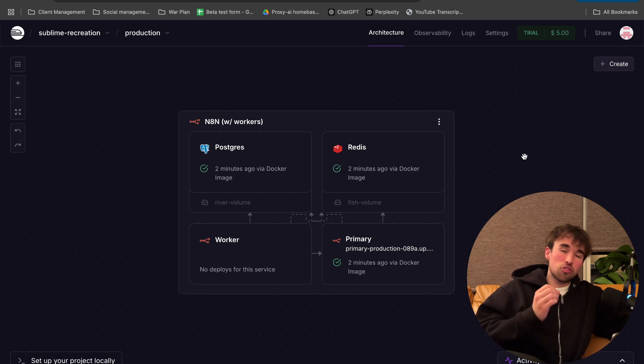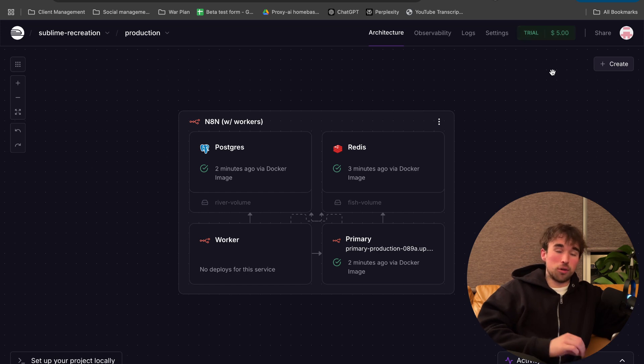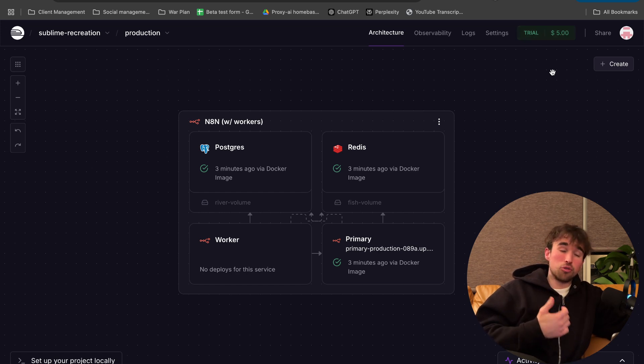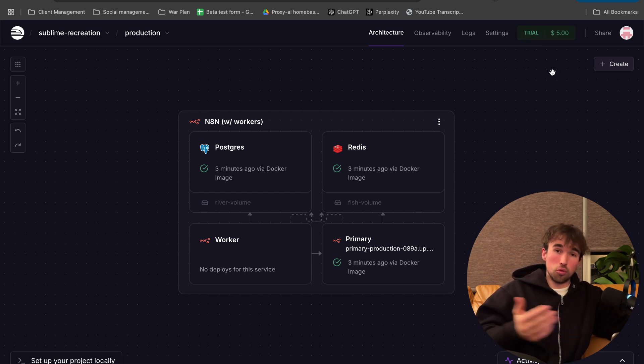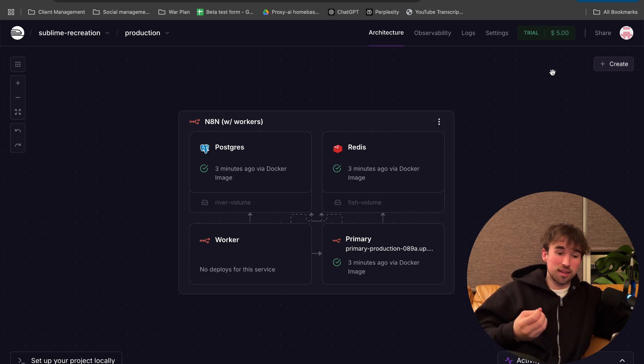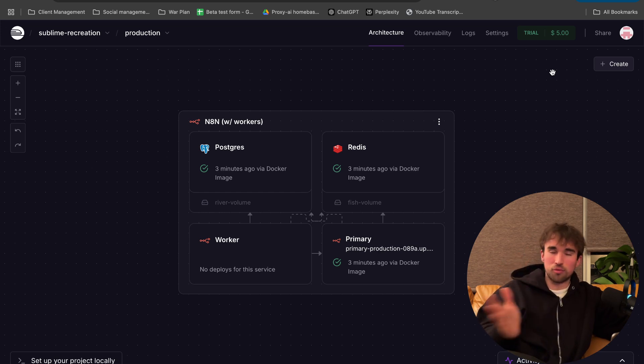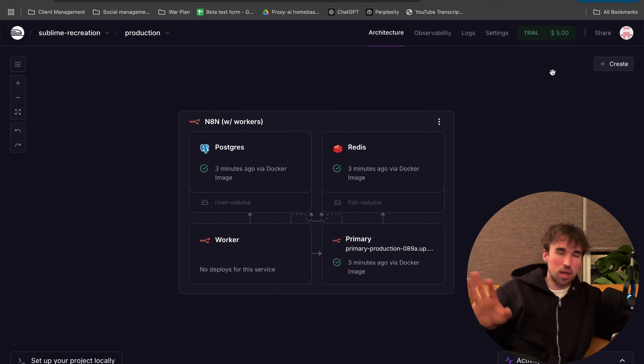Now the thing that's so accessible about this method is that you can see up here, trial $5. You get $5 to try this and actually use that amount of credits and compute on your automations to test things out. But then once it's finished from there and you run out of credits, it's extremely reasonable. $5 a month is basically nothing.